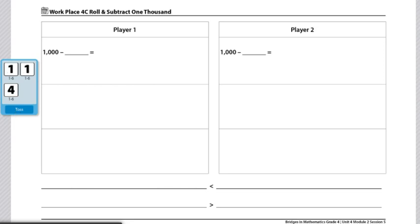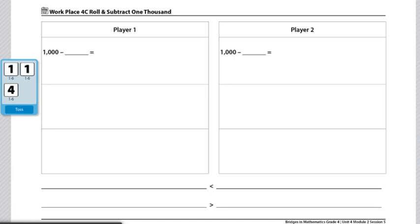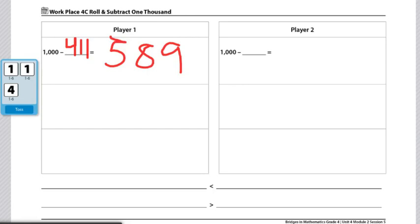In this case, player one got a four, a one, and a one. They can choose to rearrange these numbers however they like, but their goal is to get closest to zero. So right here, I would choose to have 1,000 subtracted by 411, which is 589.